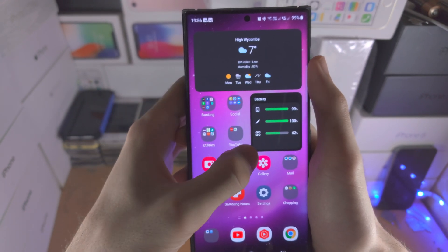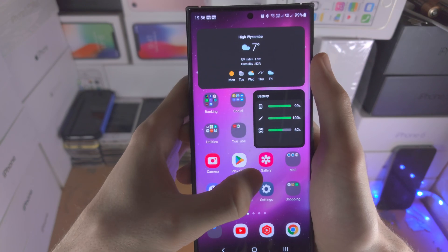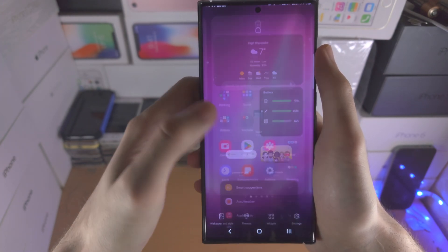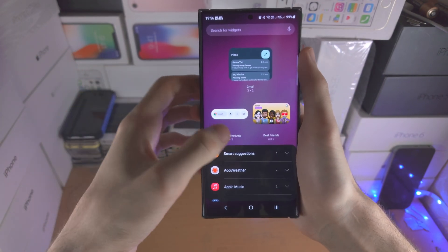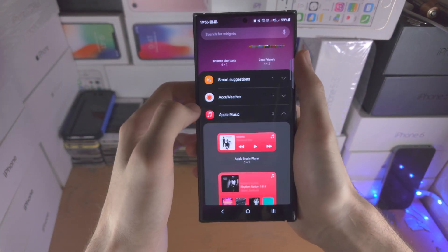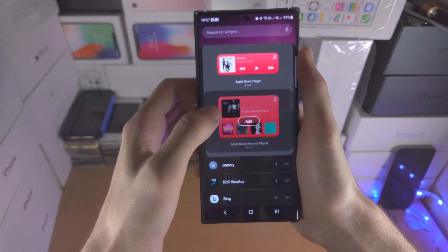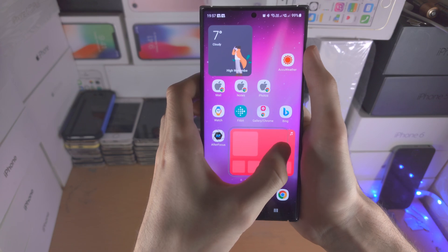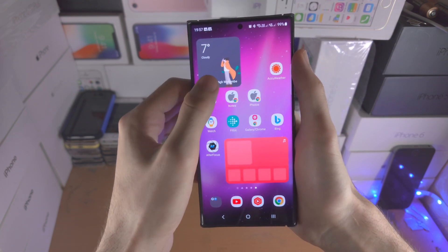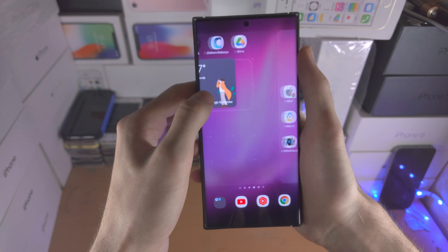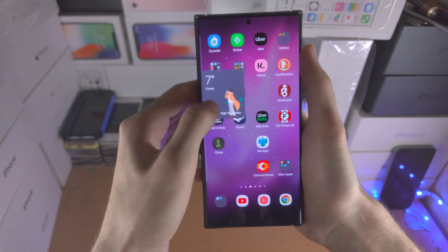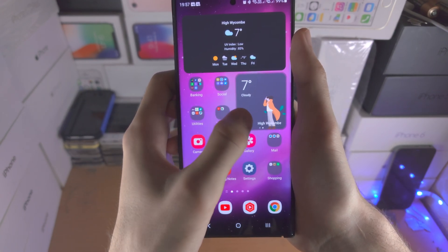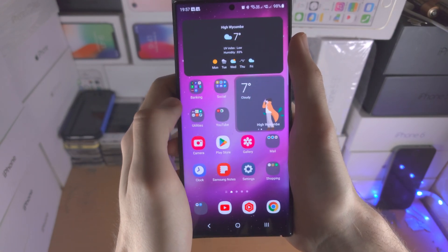You can also create a widget stack. Let's long press again and go back to the widgets. You can create a widget stack — for example, if I add the Apple Music widget to my home screen and go over to another widget, you can create a stack. If you slide across, you have multiple widgets in one area.